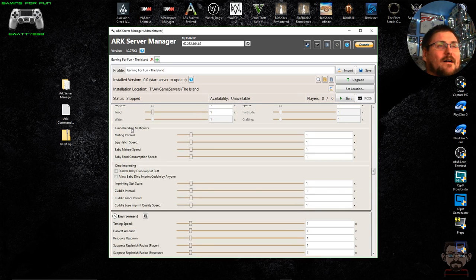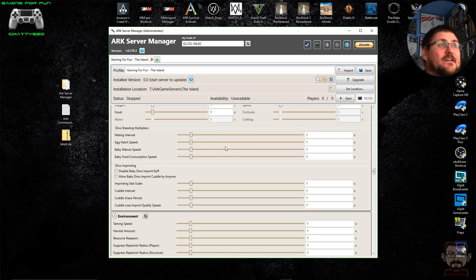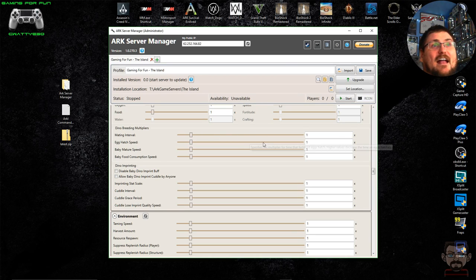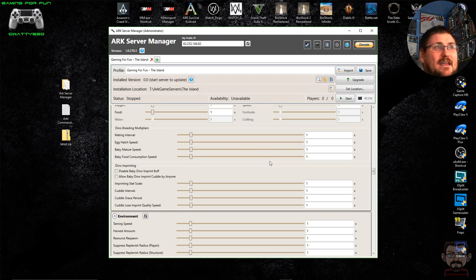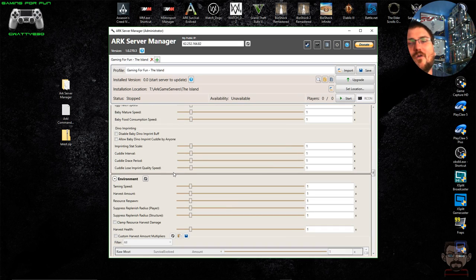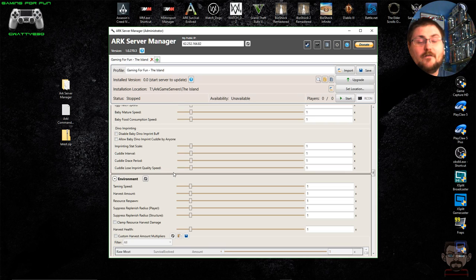Dino breeding multipliers allow you to change the mating interval between dinosaurs on your server, the egg hatch speed, baby mature speed, food consumption speed, and all the dino imprinting rates.